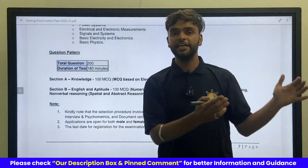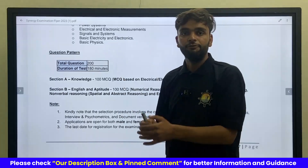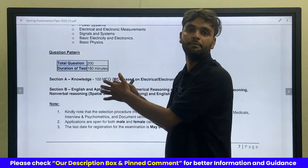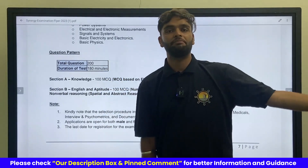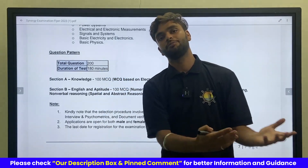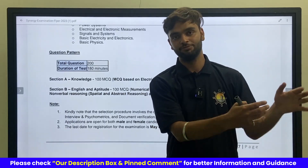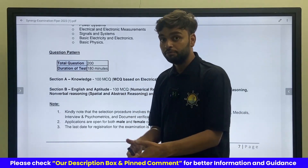All these things are covered in the ETO aspirant excellence package. If you would like to clear this exam in one shot, just go through that package because lots of people have trusted on us, trusted on Merchant Navy Decoded, and cleared their exam.